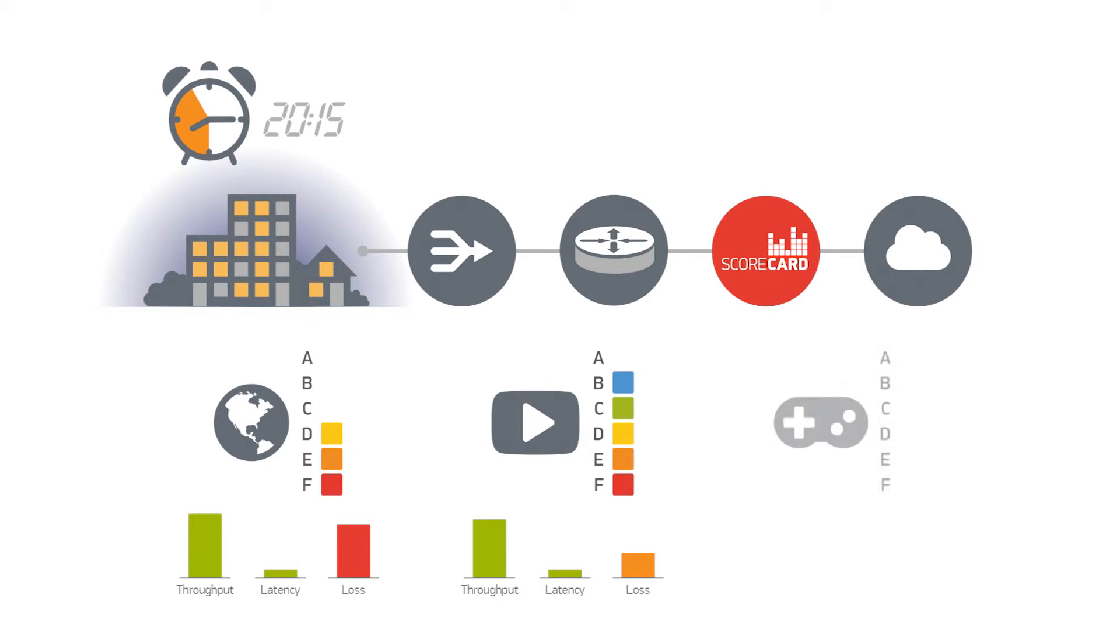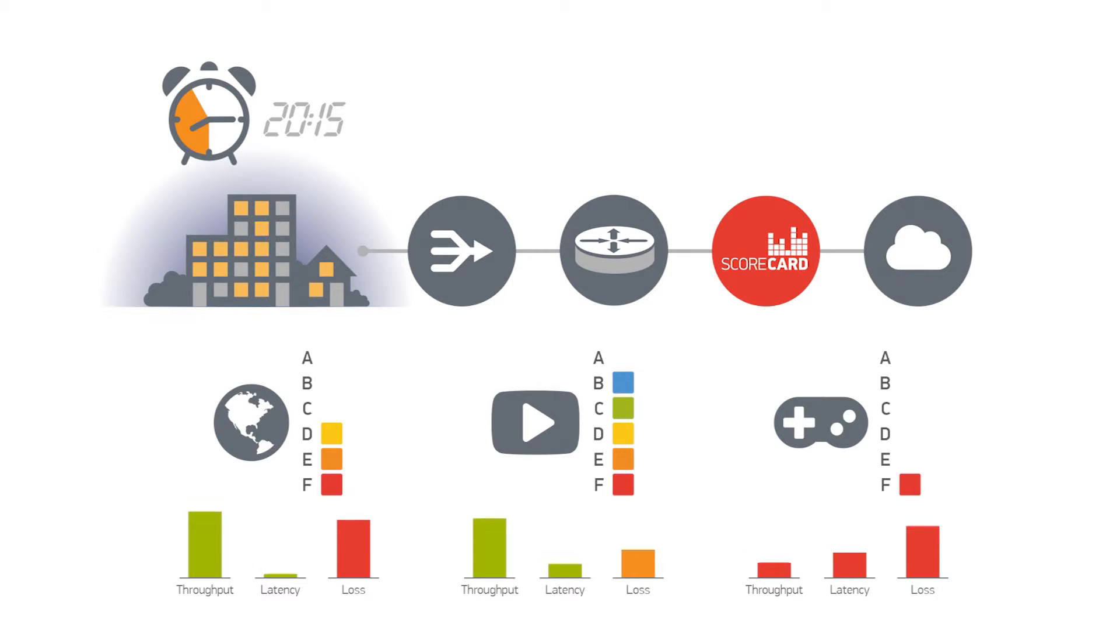However, real-time gaming receives an F as it is severely compromised by the network.